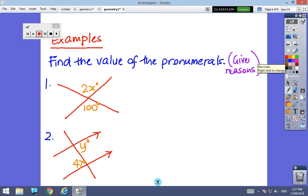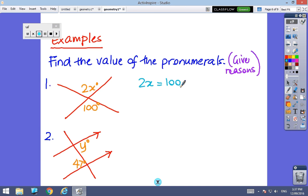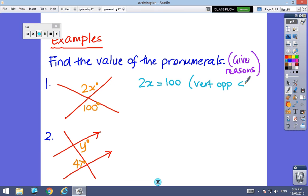Here we have two straight lines crossing each other, so I know that 2x is exactly the same as 100 — they are vertically opposite angles. And if 2x equals 100, then x equals 50.